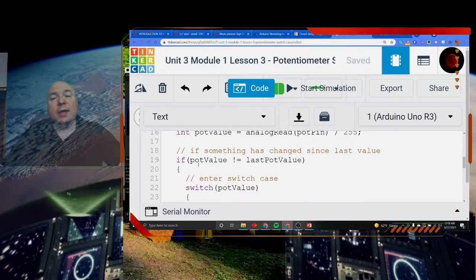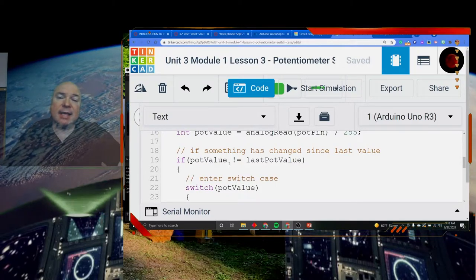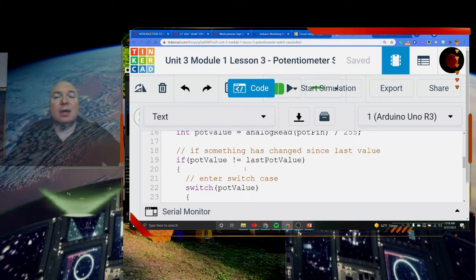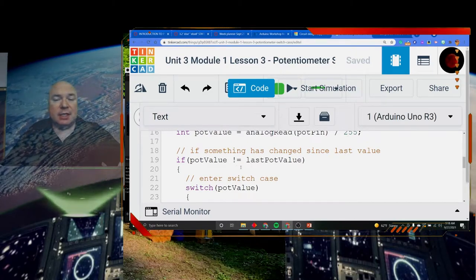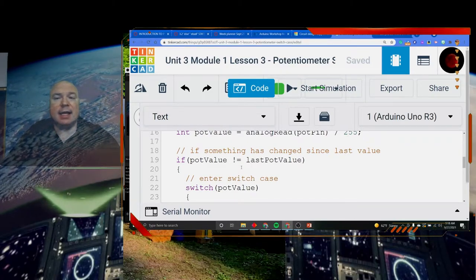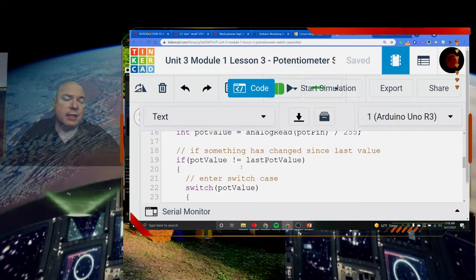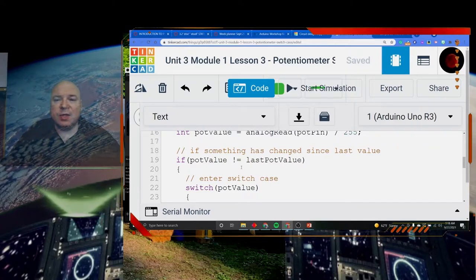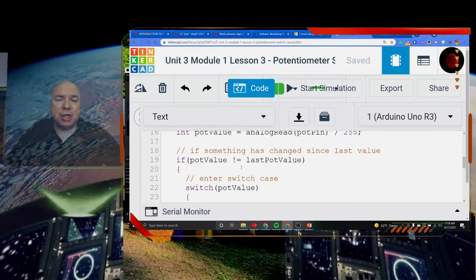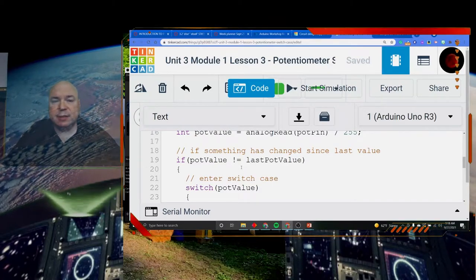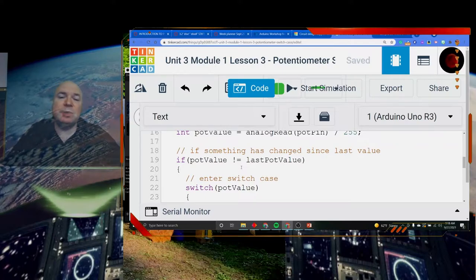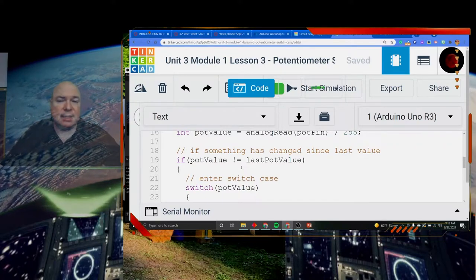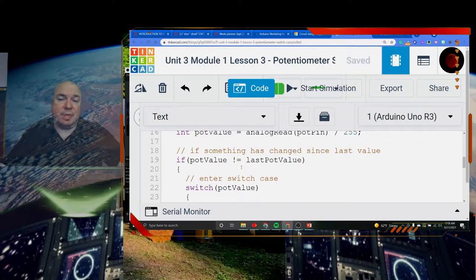We are going to check to see if something has changed since the last value. The reason why we have this conditional in here is to make sure that it is not constantly printing something on the screen, which makes it difficult to read. This statement says only if we change the potentiometer, only if we turn the dial, should we be checking the switch case.